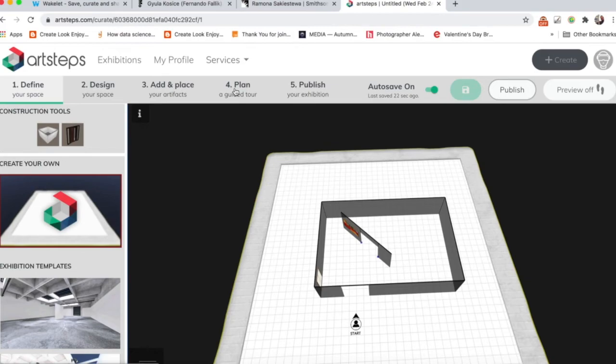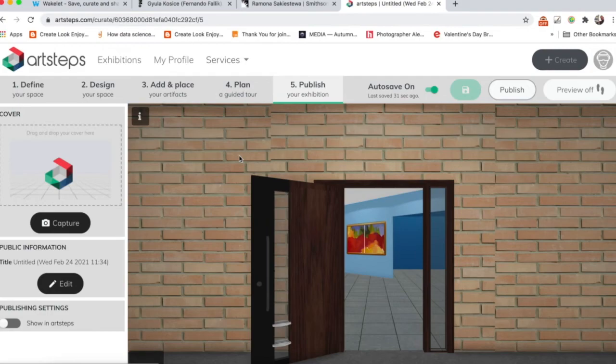Step four is plan a guided tour. That's something that you can do later on, but it's not a requirement. So we do one, two, three, four, and then we get to Publish.